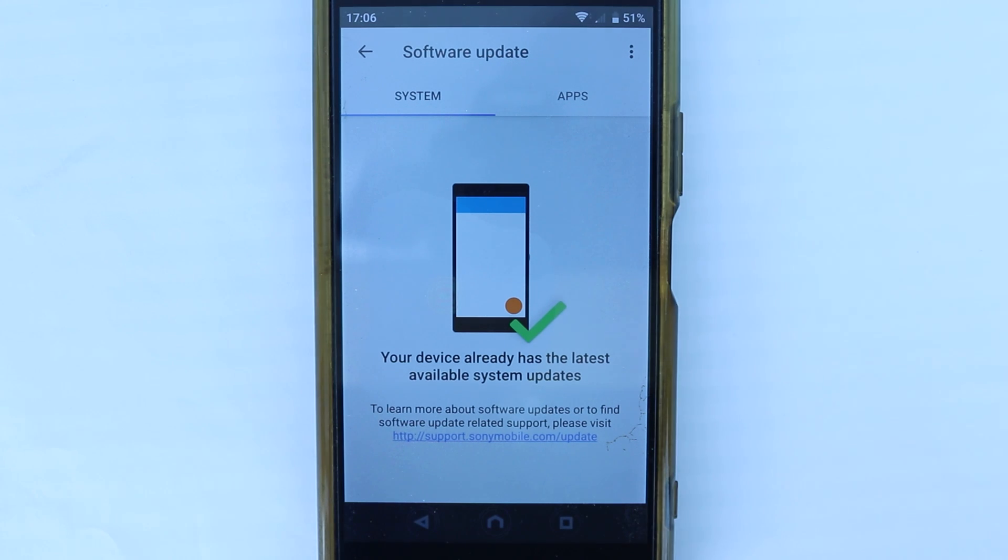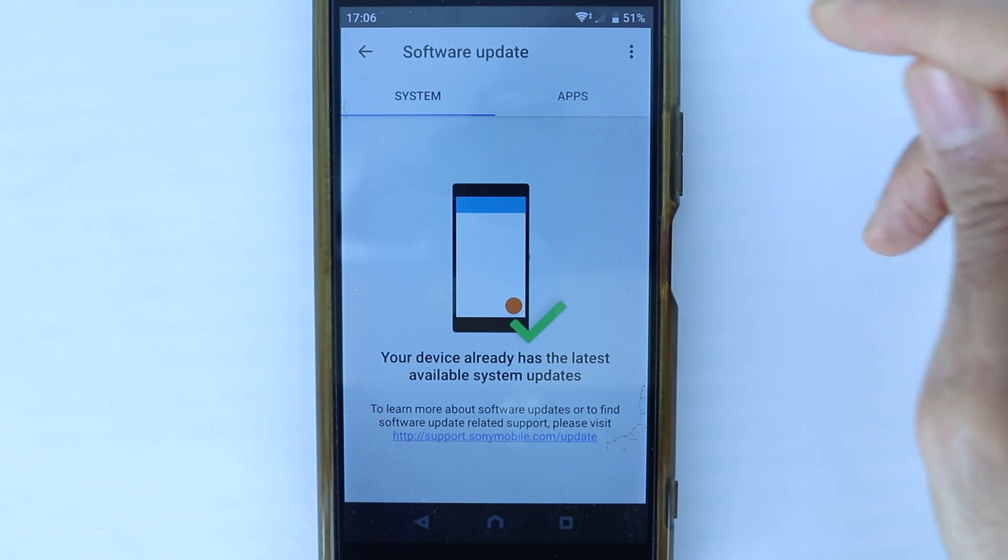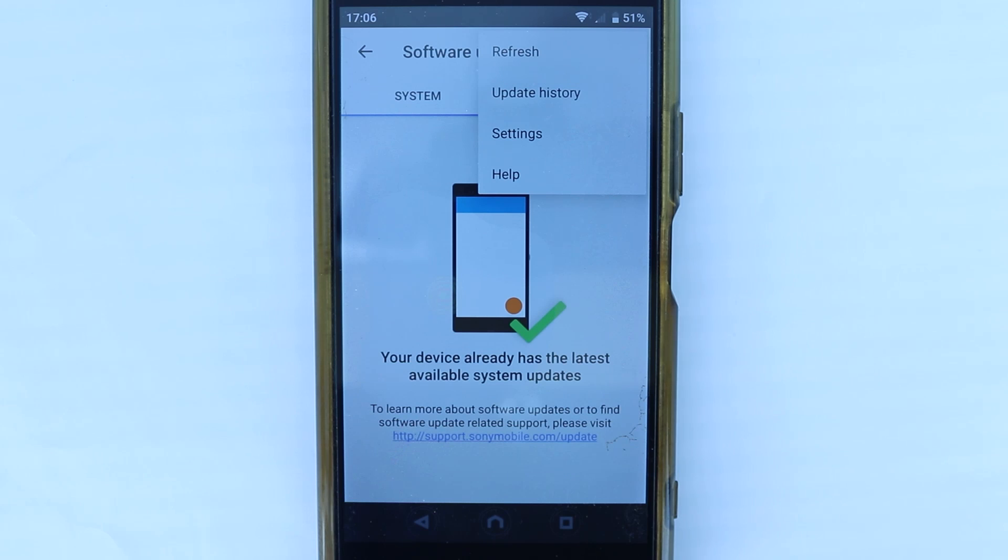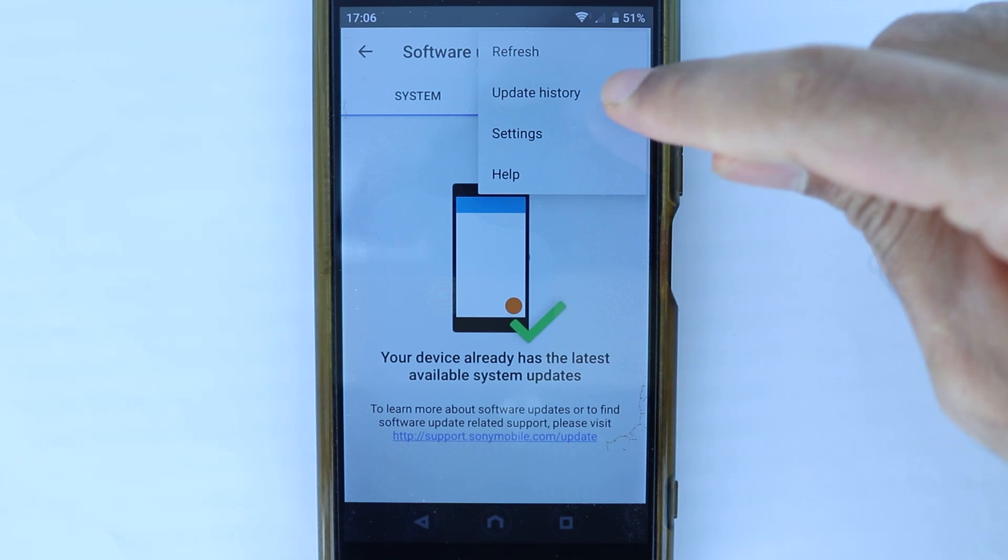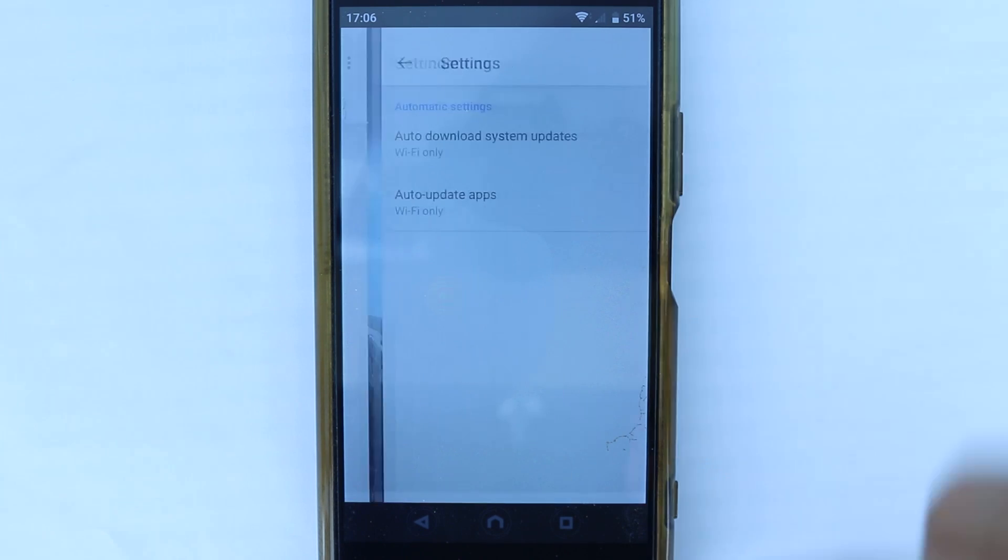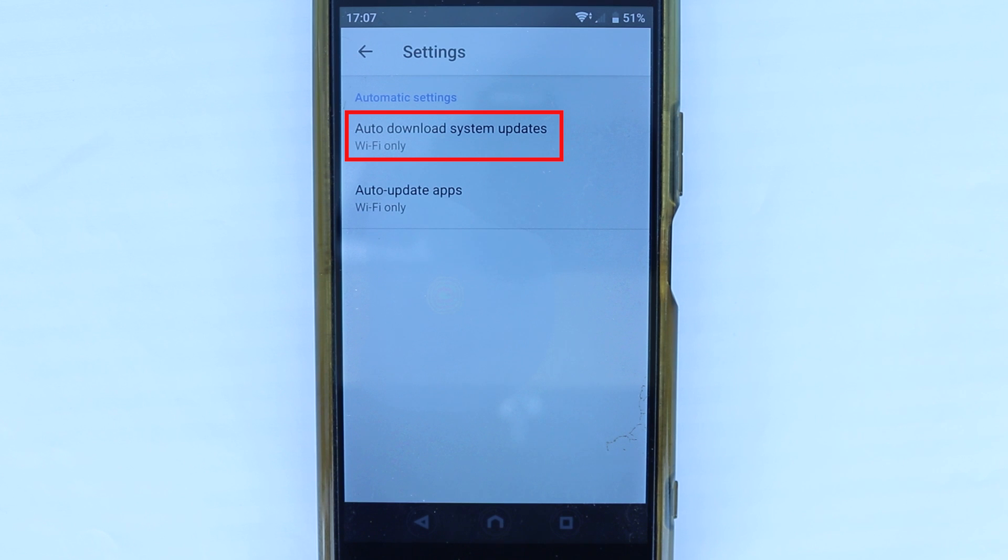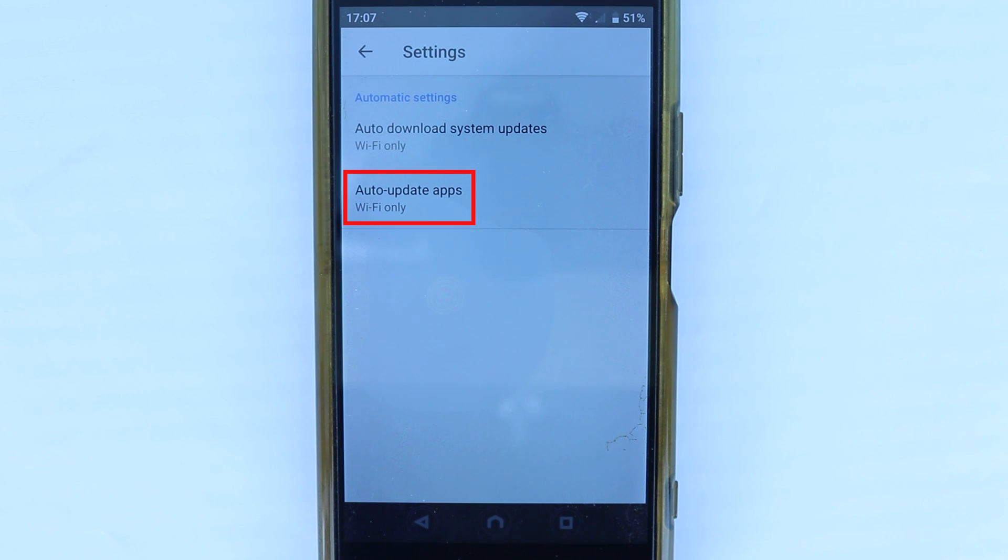To get to the setting that we are interested in, touch these three dots and then touch settings. And here, you can see the default setting which says auto download system updates Wi-Fi only. Auto update apps Wi-Fi only.